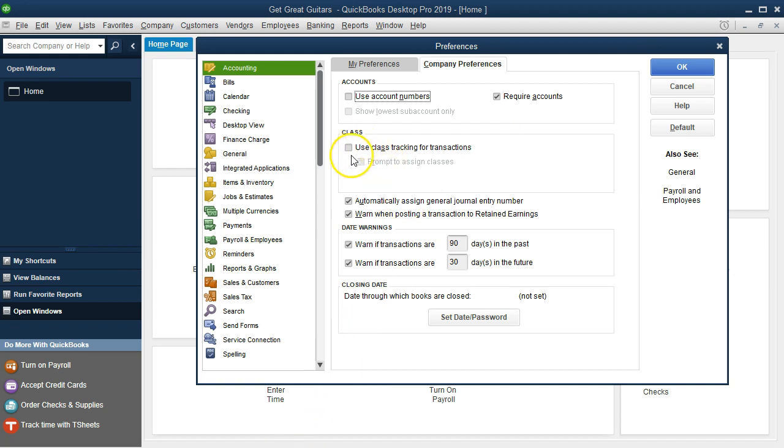Then we have the class tracking here. Use class tracking for transactions can be useful for different types of areas if we want to break out our data by class, such as a region or different components within the company. The class settings will allow us to group things a bit differently, but it's a bit more complicated, so we would only want to do that if we had certain needs. For now we're not going to have any classes.